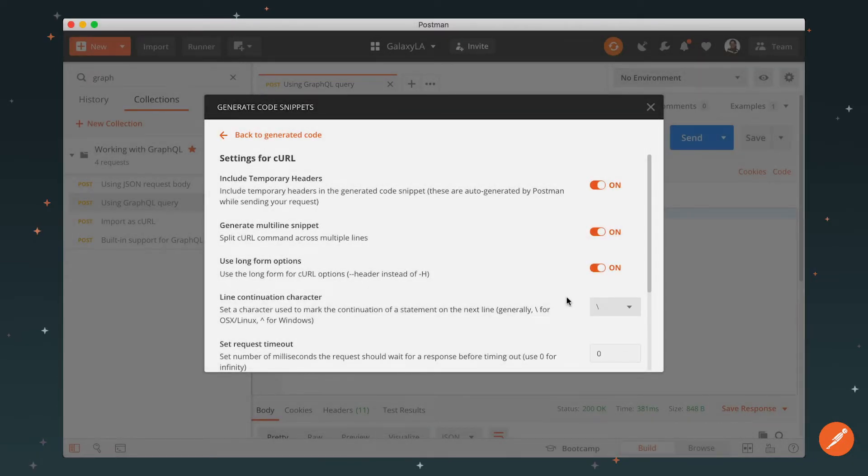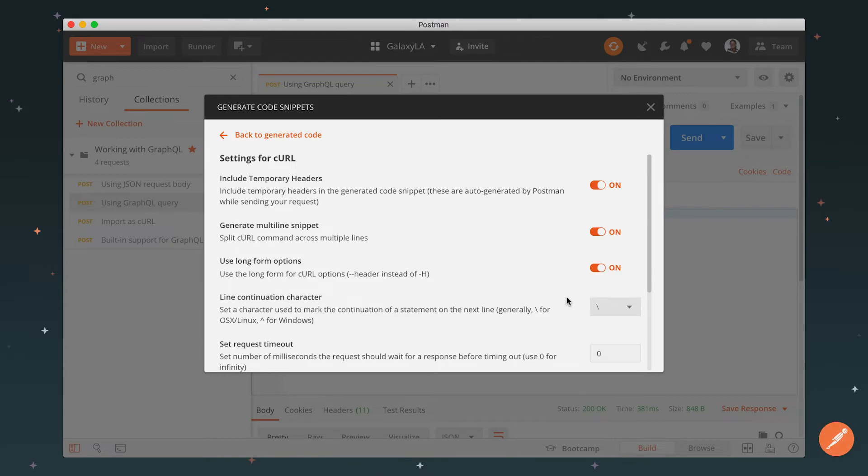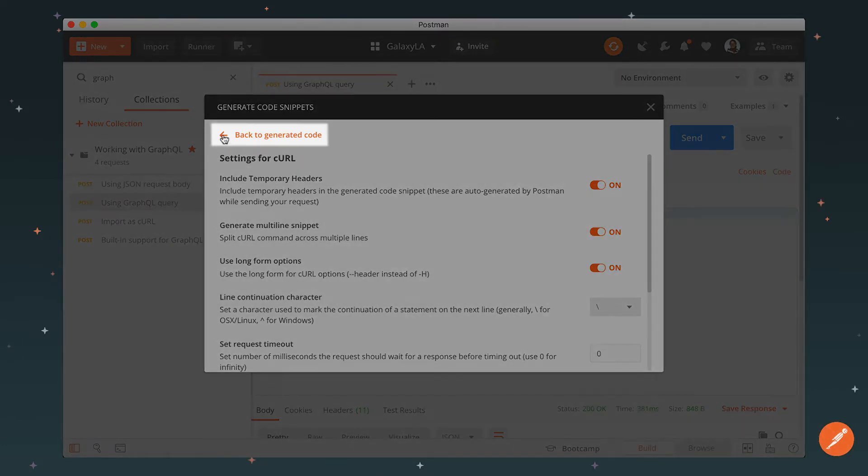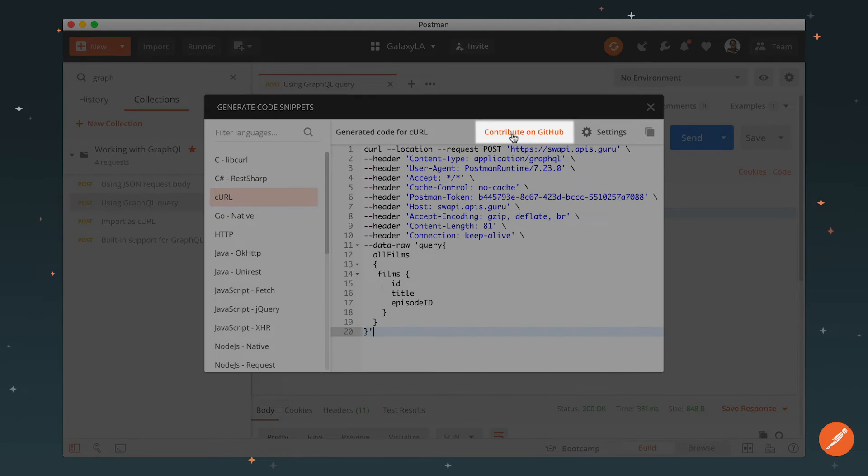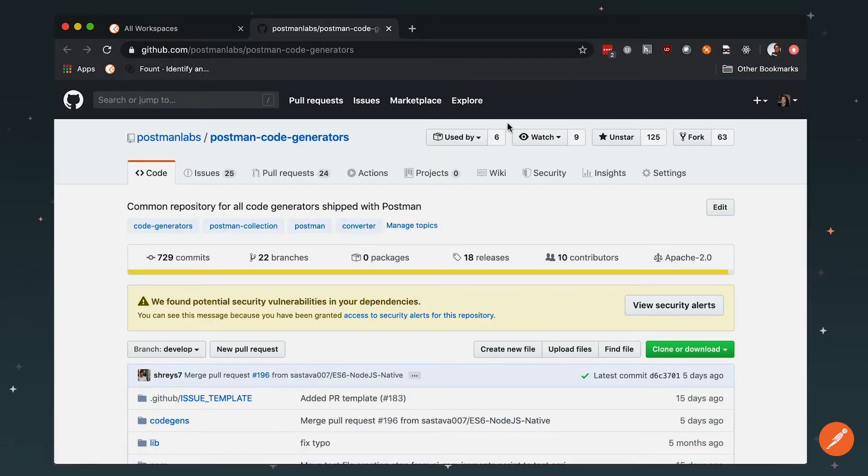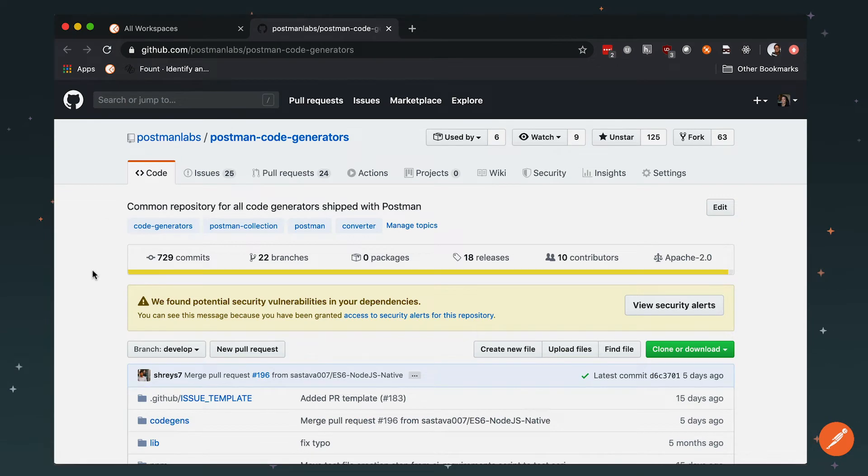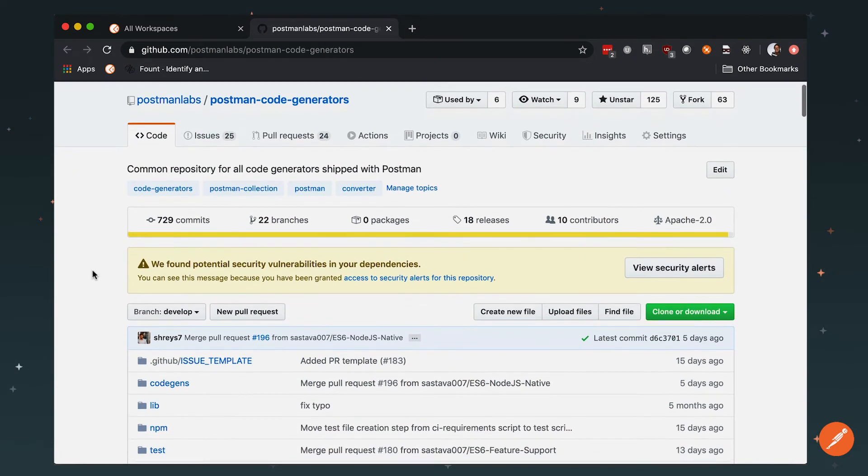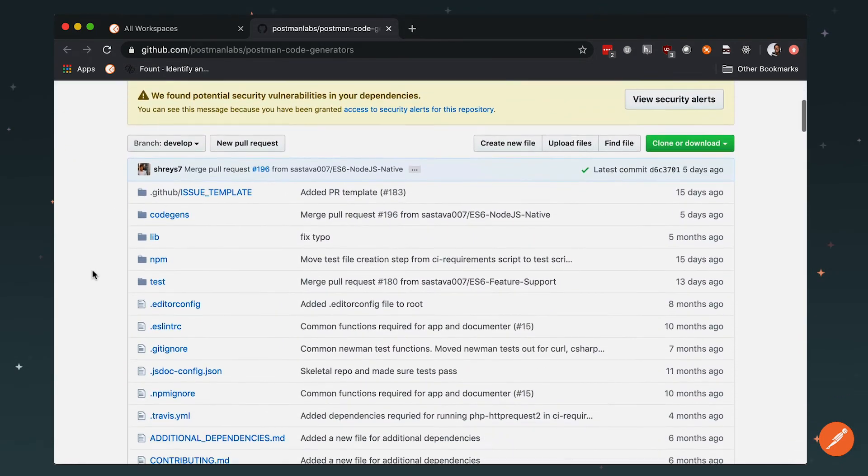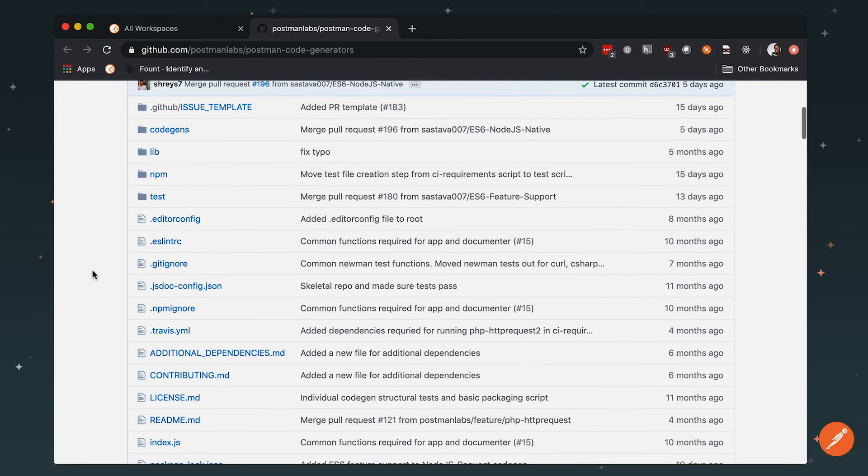If you're thinking this is pretty neat, but you don't see your favorite programming language here, or there's a setting you can add for a particular language, click contribute on GitHub. The Postman code generators is an open source project on GitHub. You can help add that functionality. Check out the contributing guide to learn more about the development process.